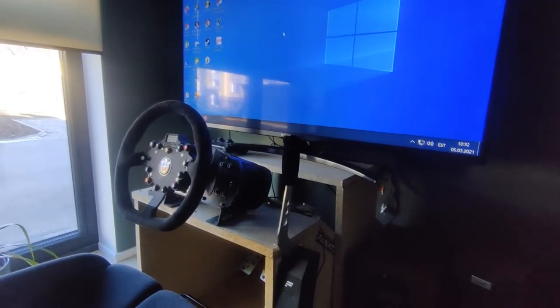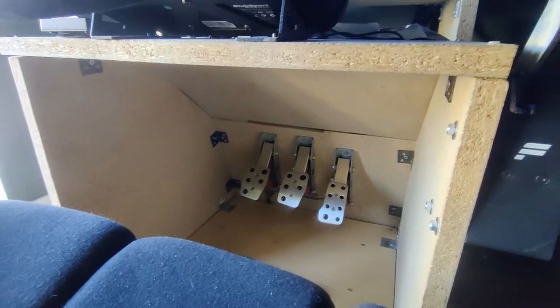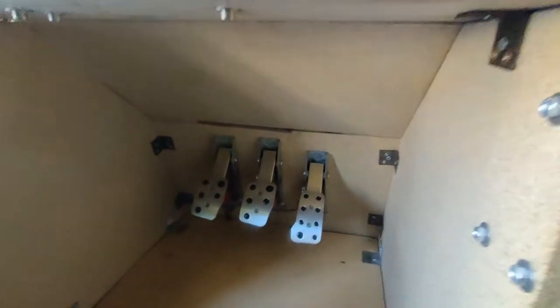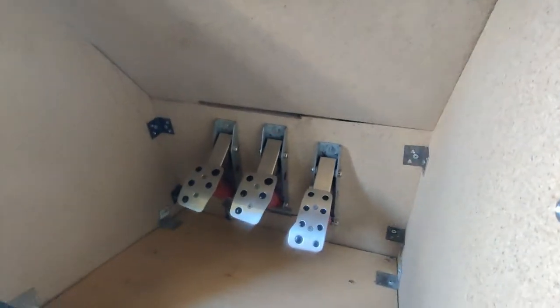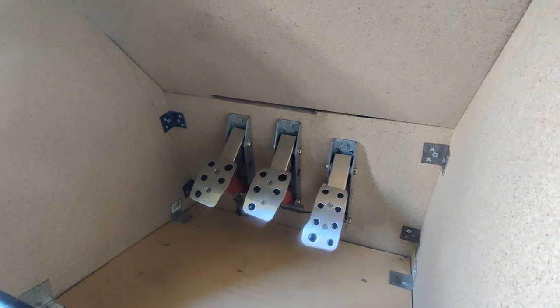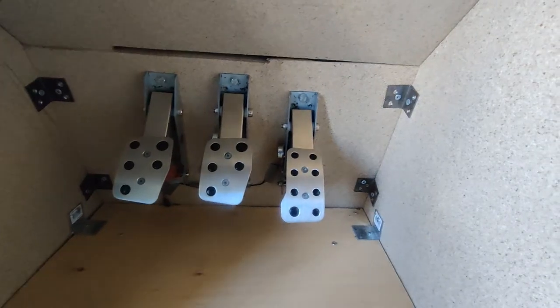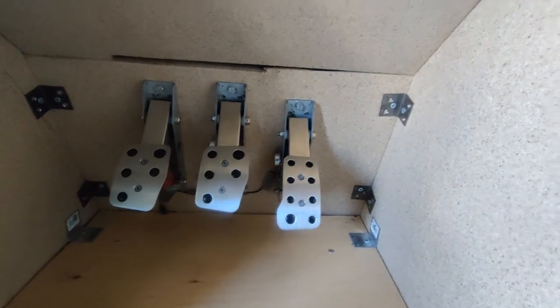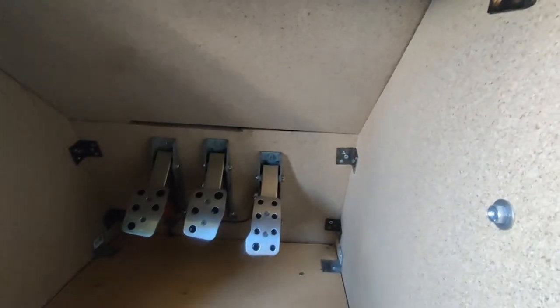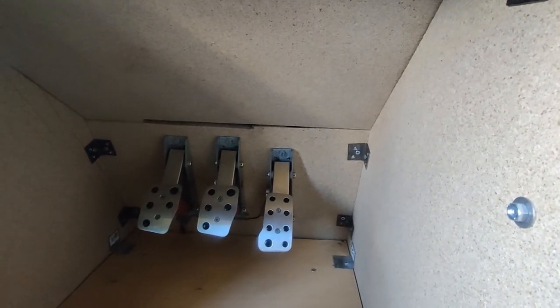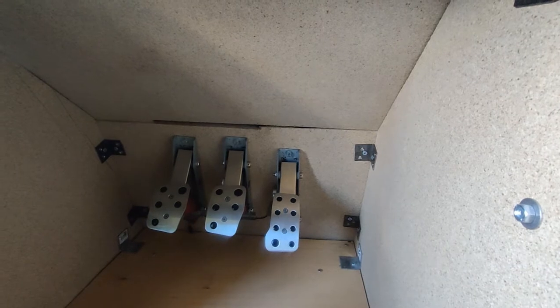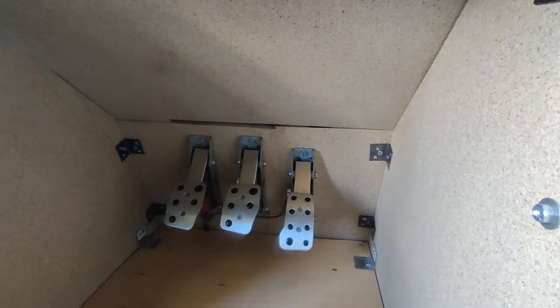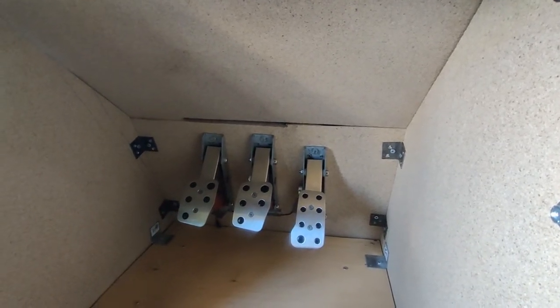And then the pedals are still Logitech. They're inverted as you can see, taken out of the main shell. The gas pedal and brake pedal have some mods that improve the feel by 3D printing and they made a whole lot of difference.